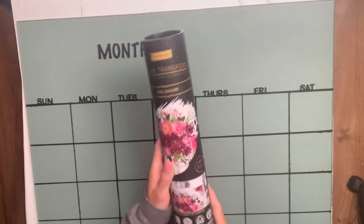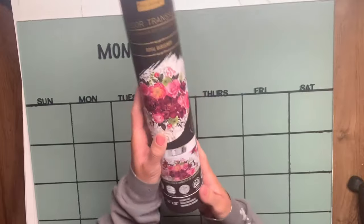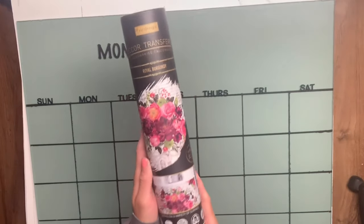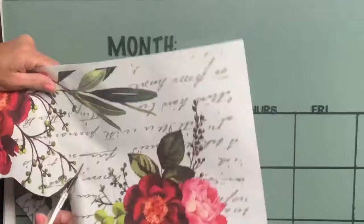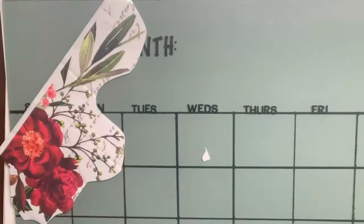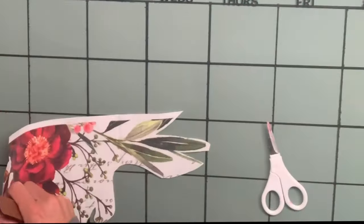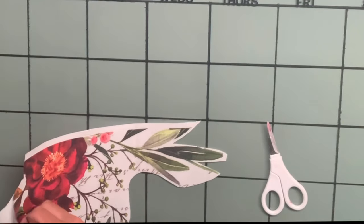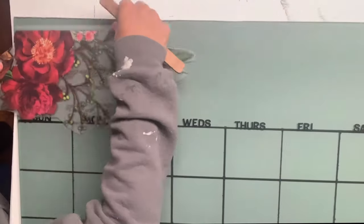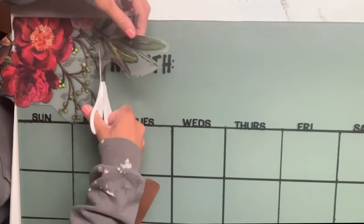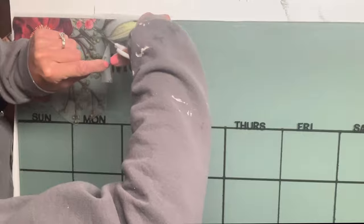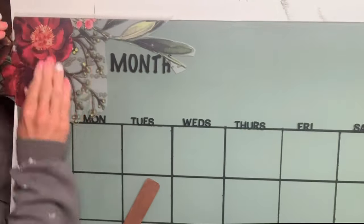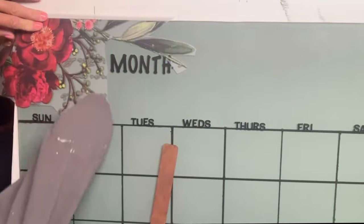I then took the Royal Burgundy Prima Redesign transfer - you could find those on our webpage chalkitupfancy.com - and I just cut around the piece I wanted to use. Here you're going to remove the transfer from the white backing and lay it down where you want it placed. I wanted mine in the upper left hand corner.